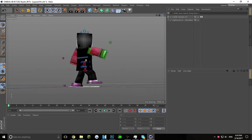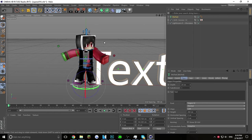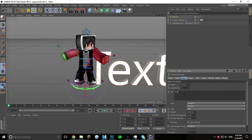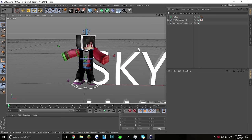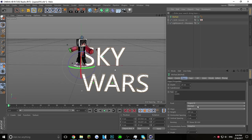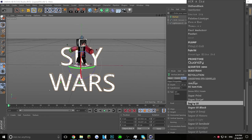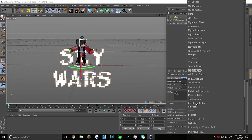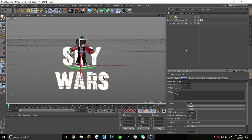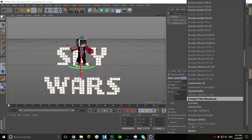Now that the positioning is done, go into MoGraph > MoText and put whatever text you want — Survival Games, Skywars, etc. I'm going to write 'Sky Wars.' Set the alignment to middle so it's centered. Then find your font — really try to find a good one. I'll give you guys the font name I use so you can find it yourself.